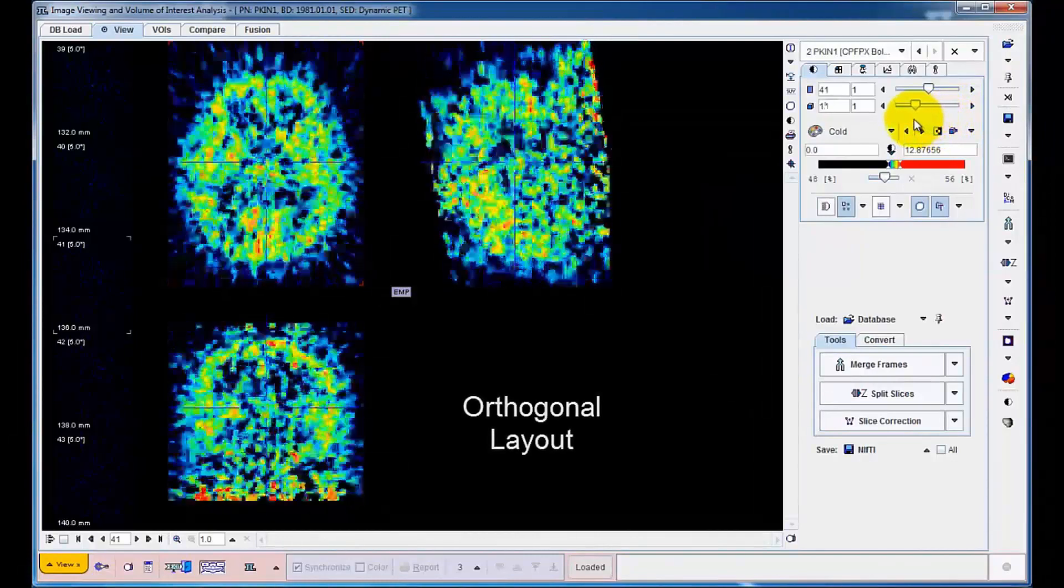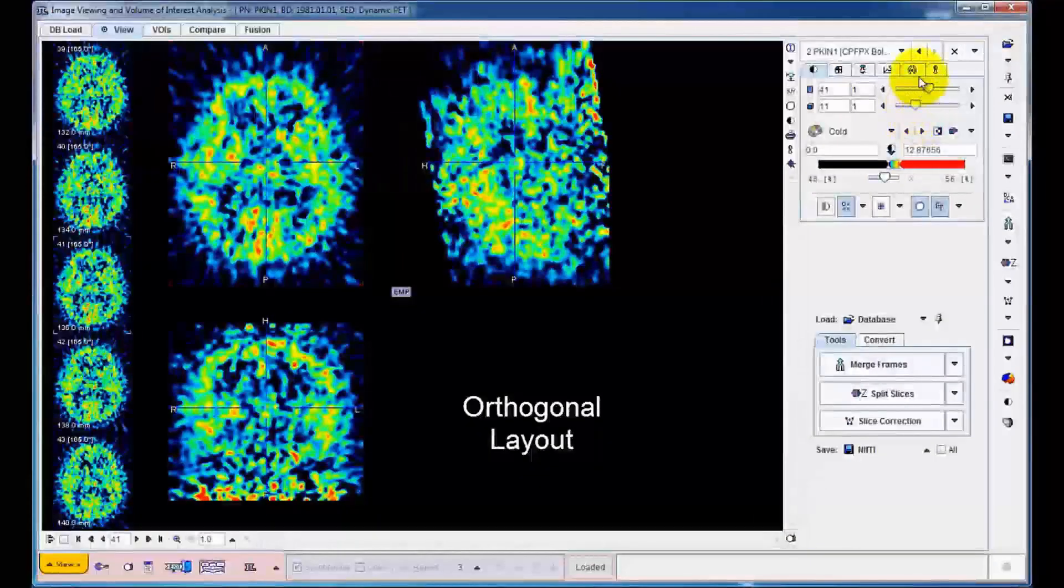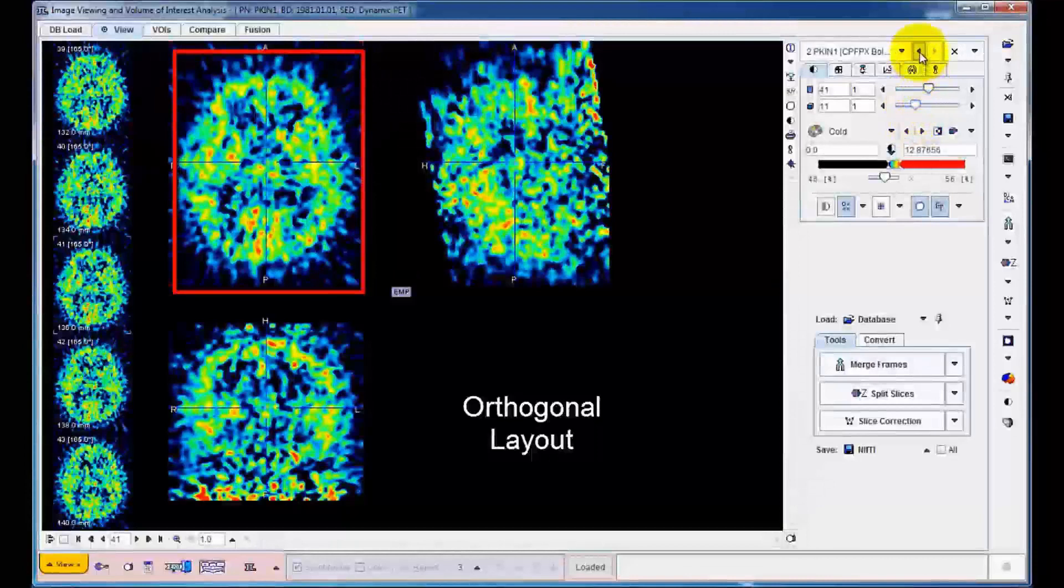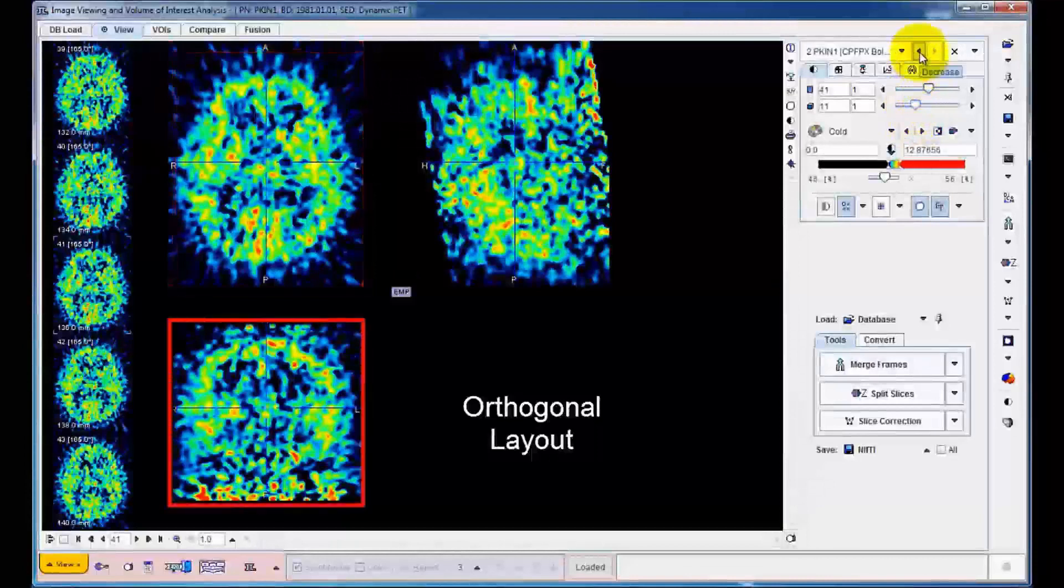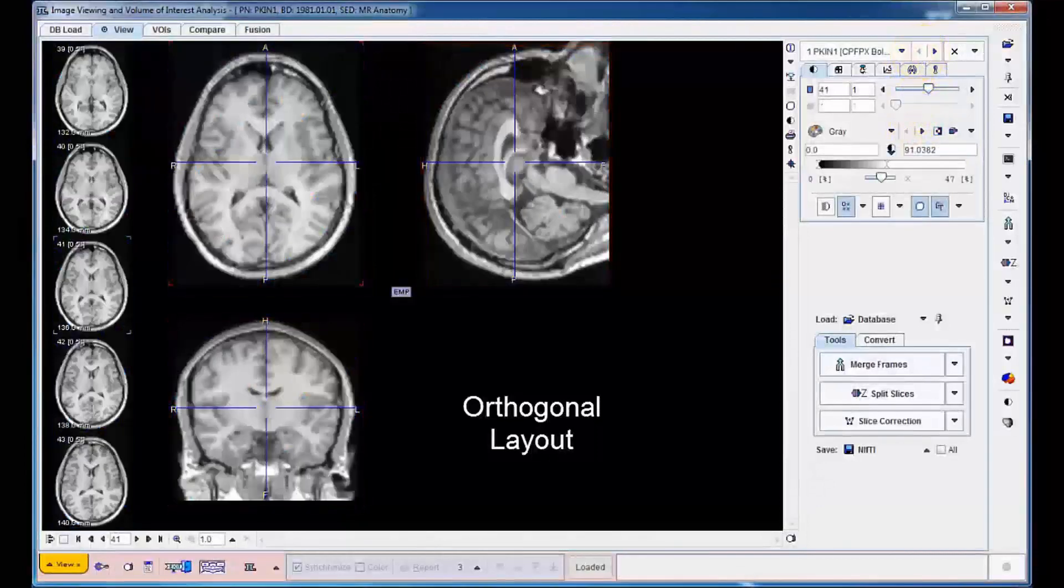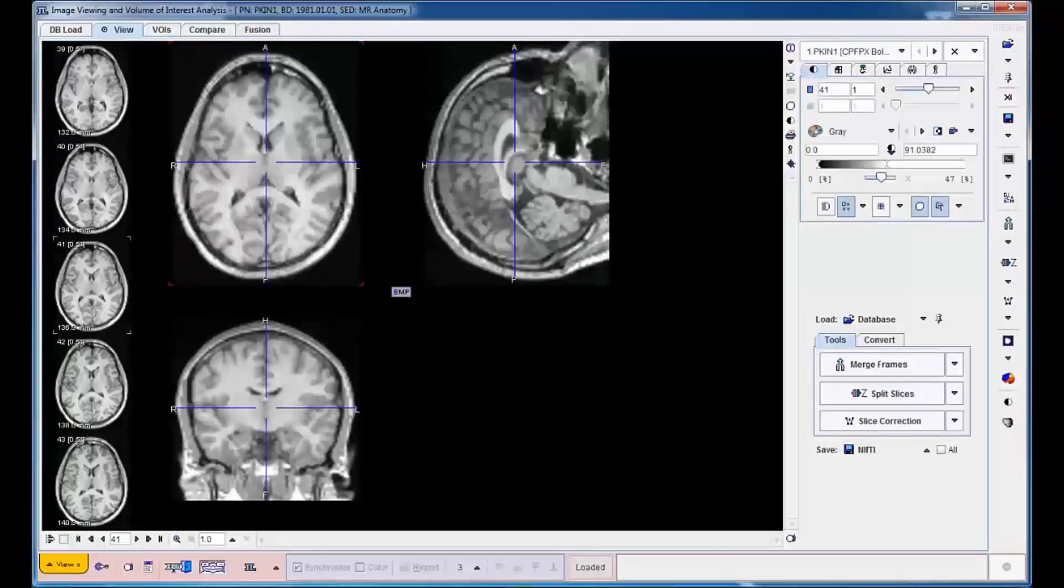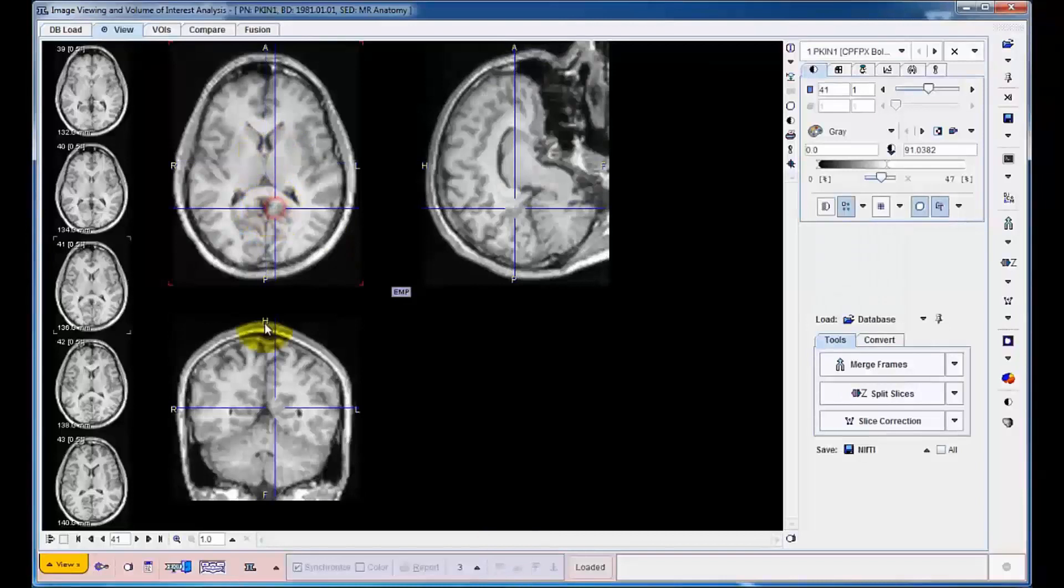The current layout uses orthogonal planes in the axial, coronal and sagittal axes to give an overview of the image. The plane intersection point can easily be redefined by clicking on the image planes.